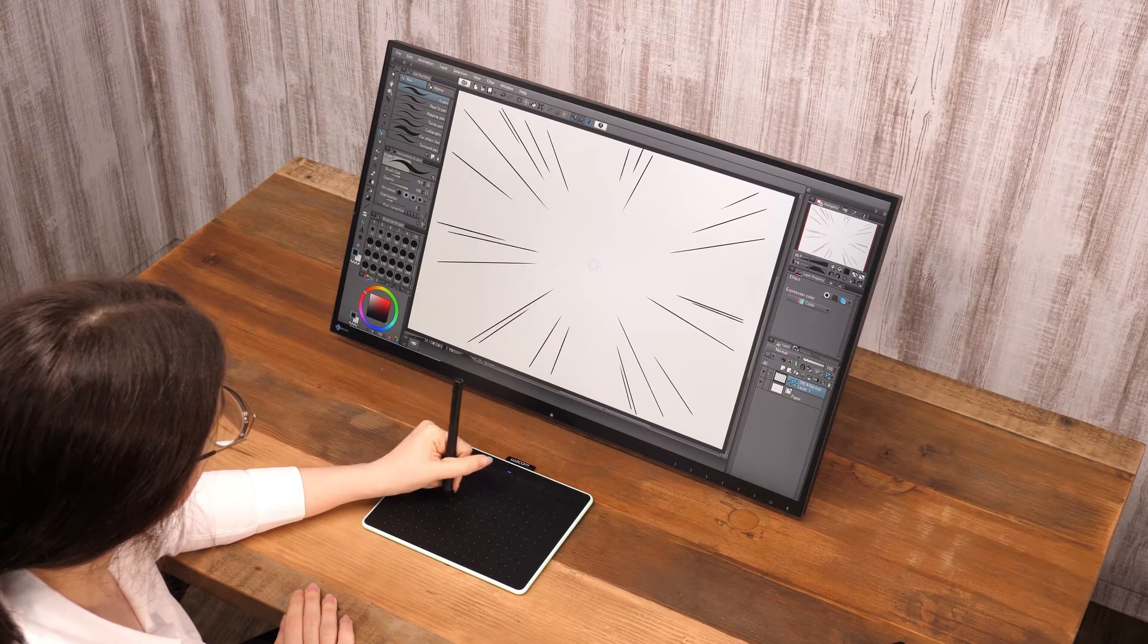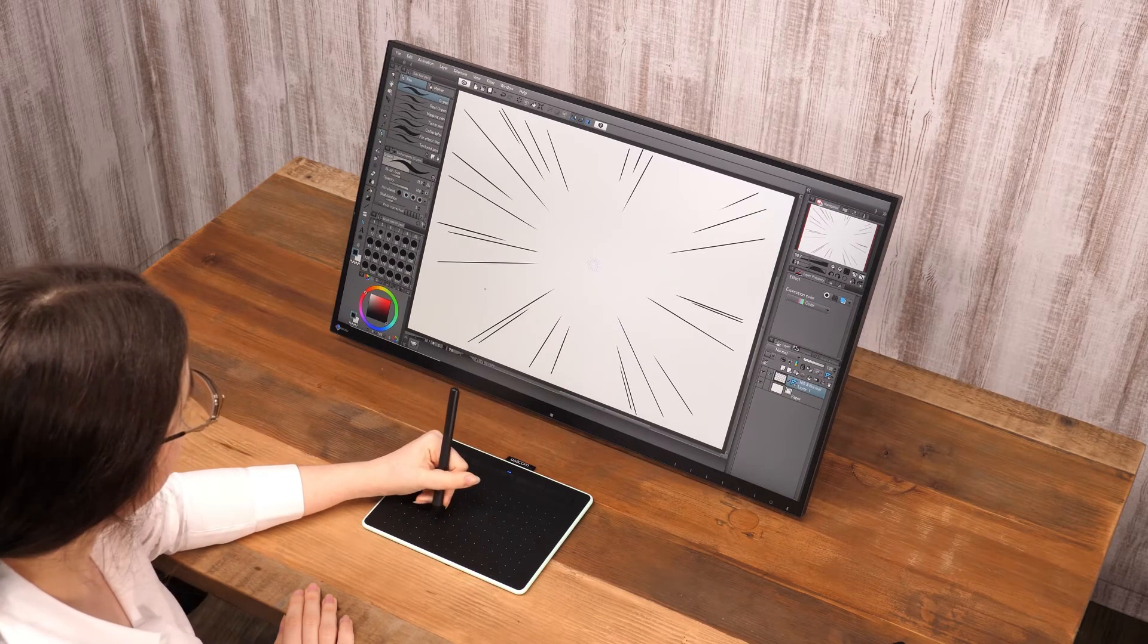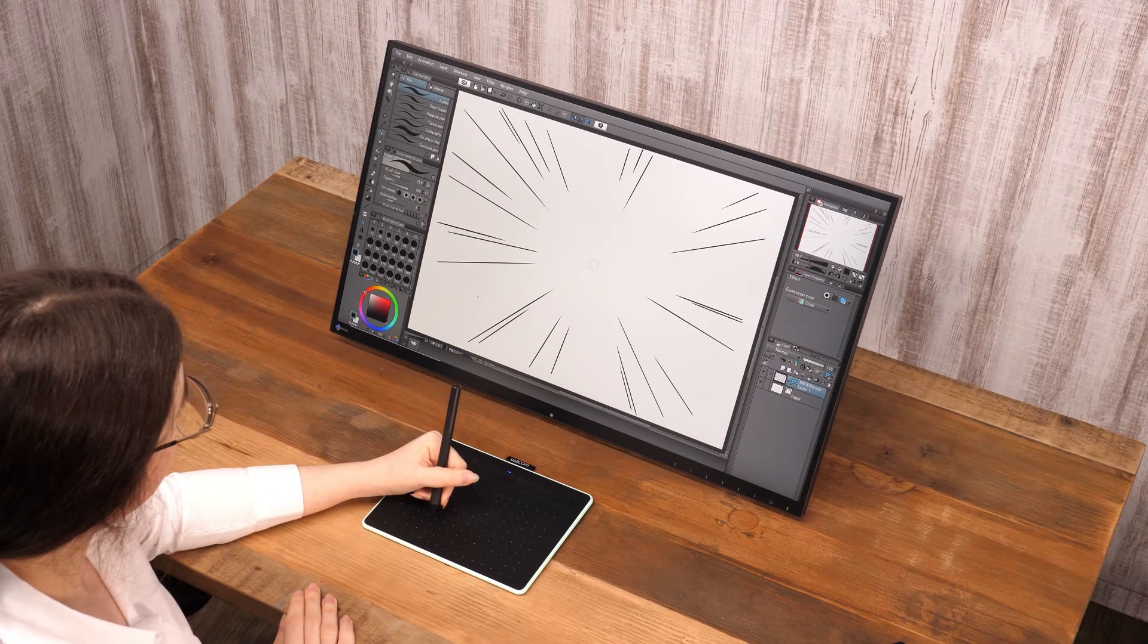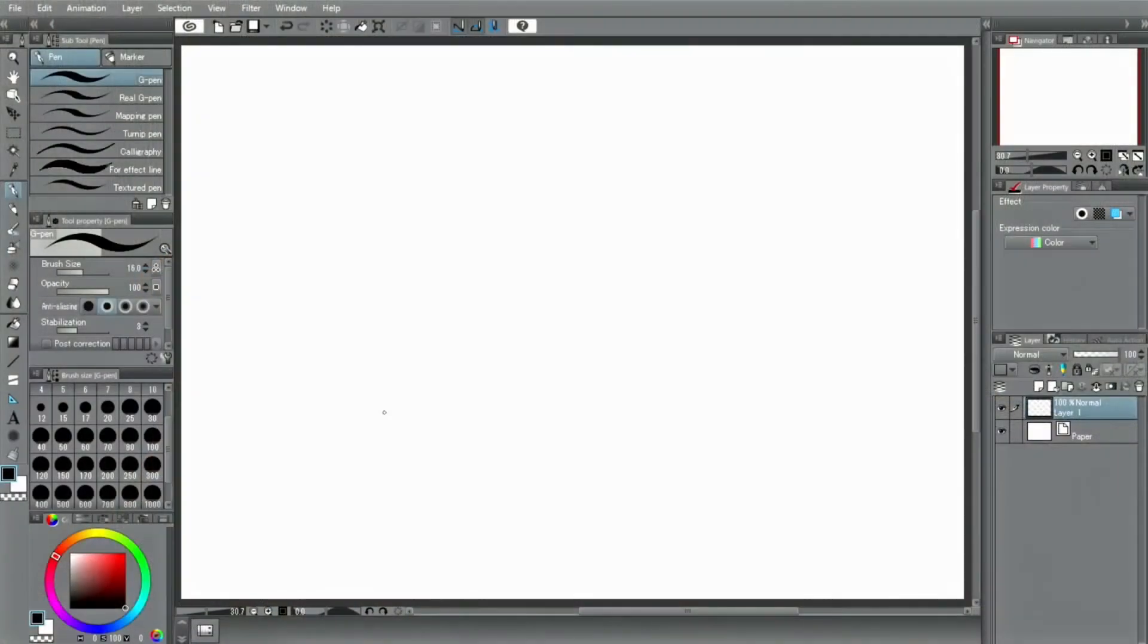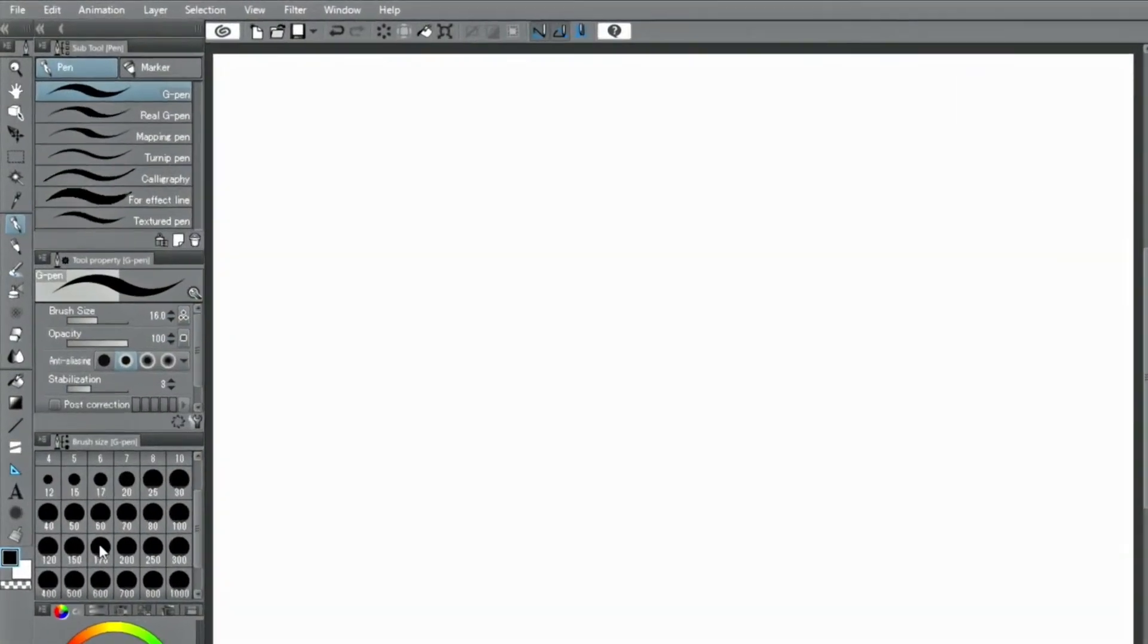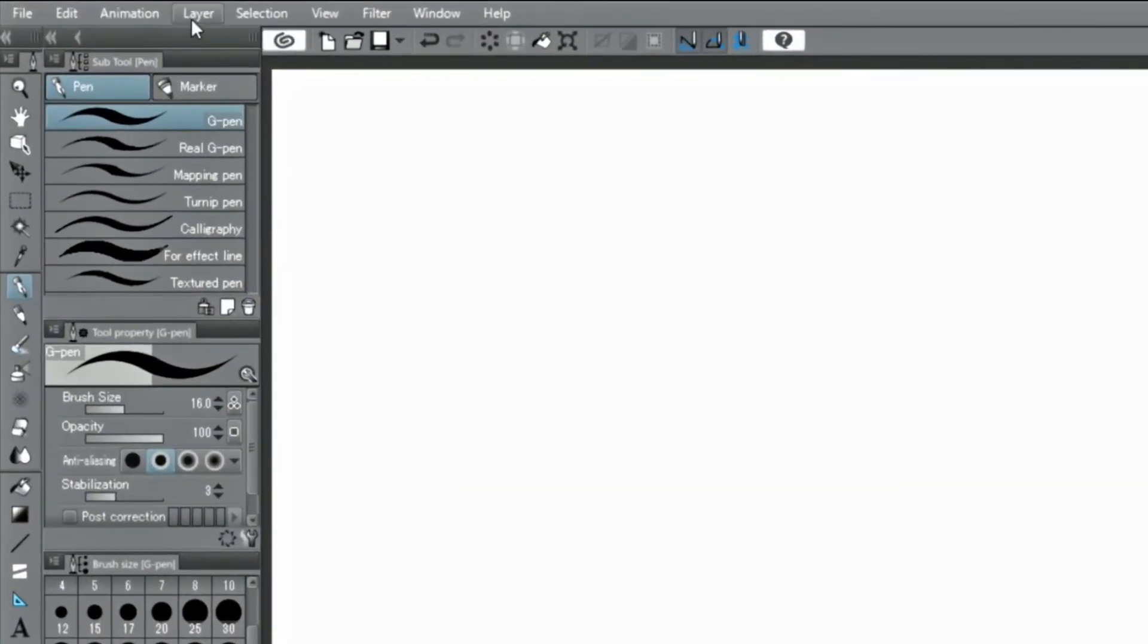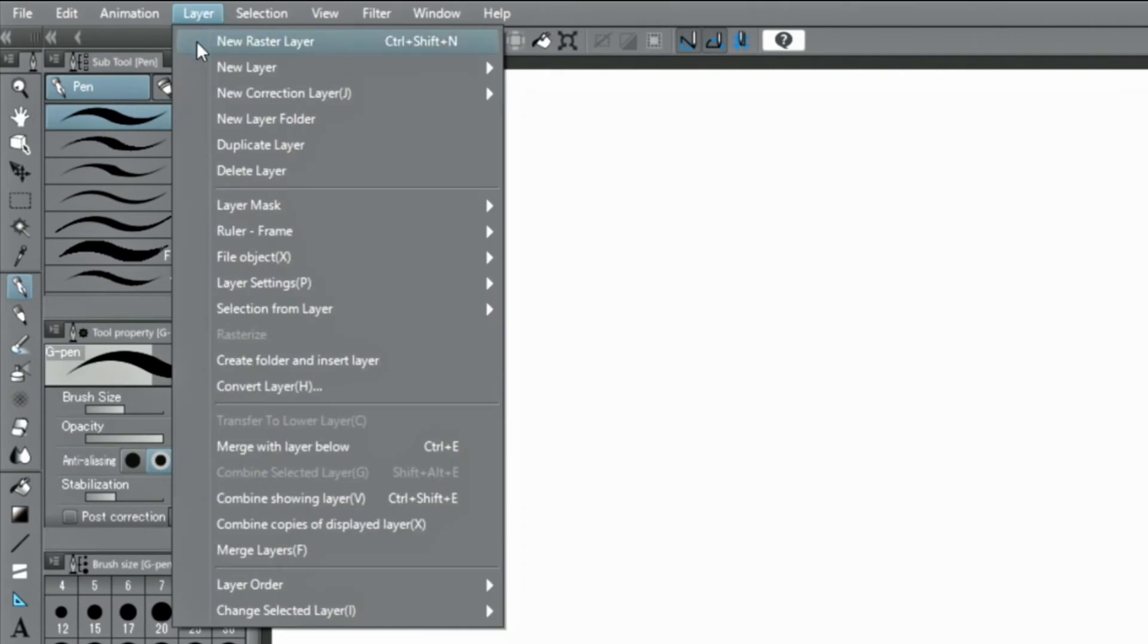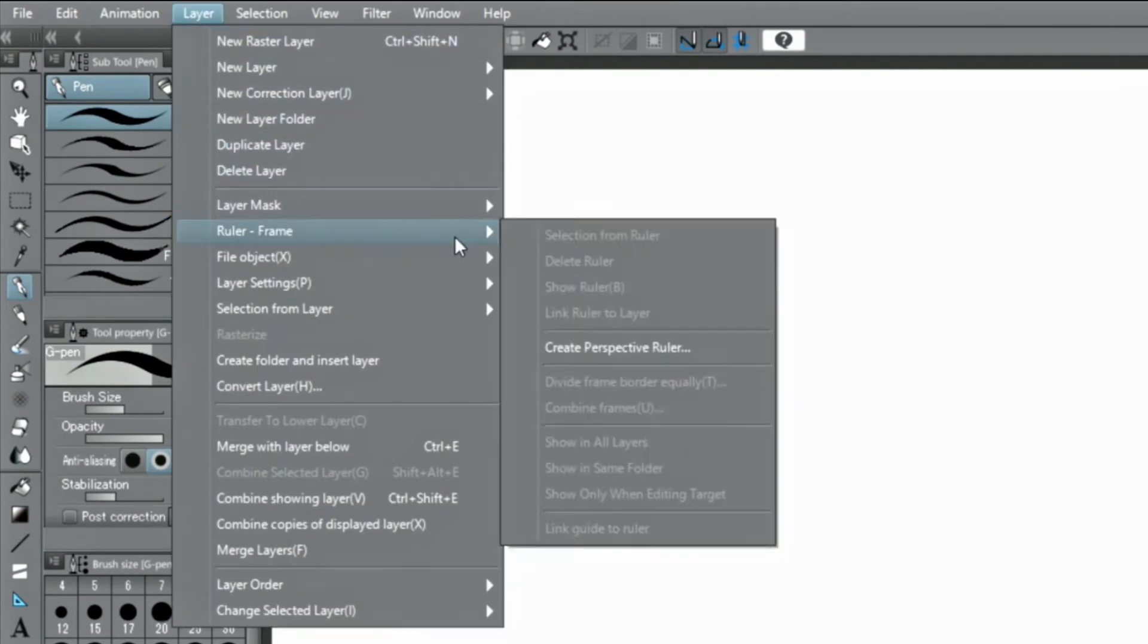I will next introduce the perspective ruler. There are two ways to create a perspective ruler. The first one is to select from the layer menu.